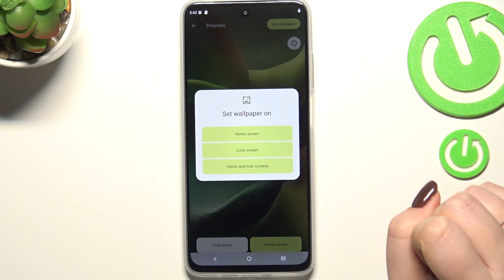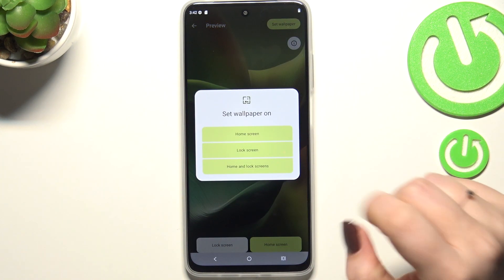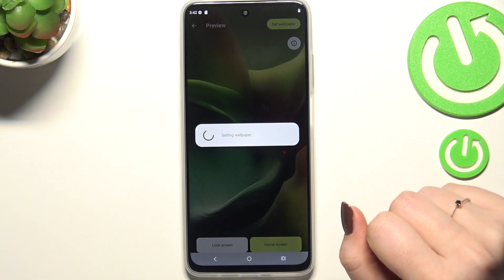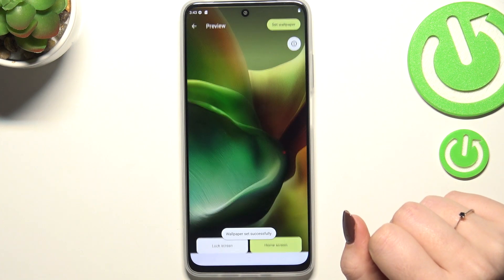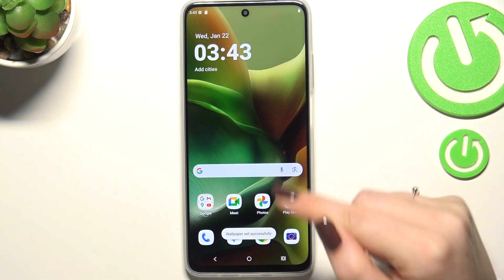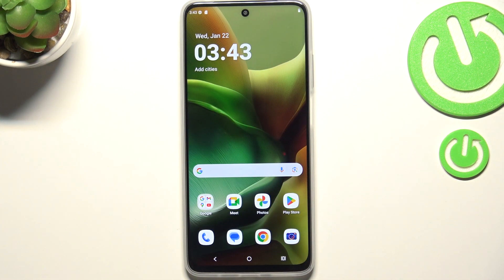Now you can decide where you want to set it — as a home screen, lock screen, or both — and I will choose both options so let me tap on it. And as you can see the wallpaper has been applied successfully.